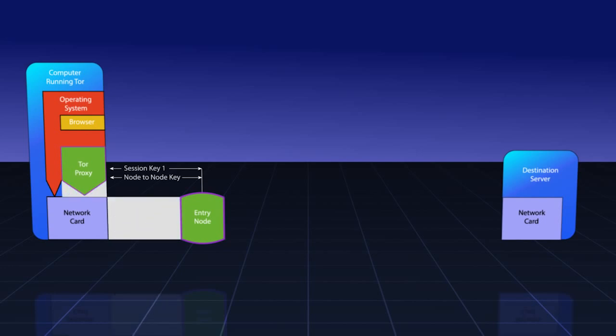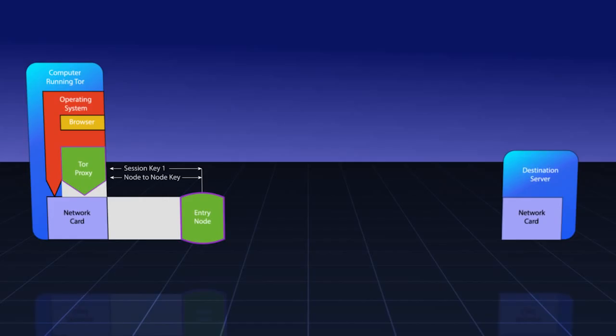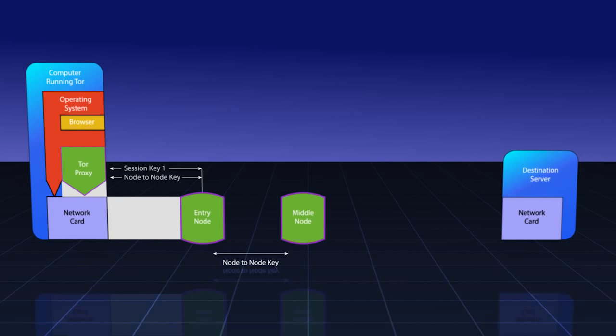Once that has been accomplished, our Tor proxy needs to create another hop point. We'll call this our middle node. Because all Tor nodes keep a TLS key with all other Tor nodes, we'll indicate that this is already present. Our Tor proxy then sends a message to the entry node instructing it to extend a circuit to the middle node.